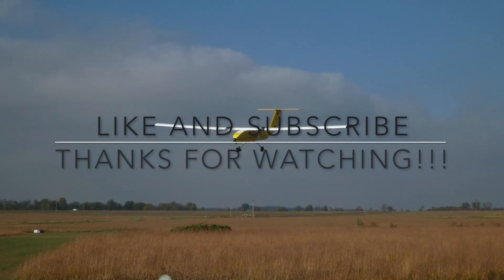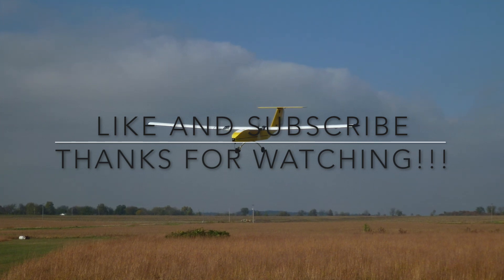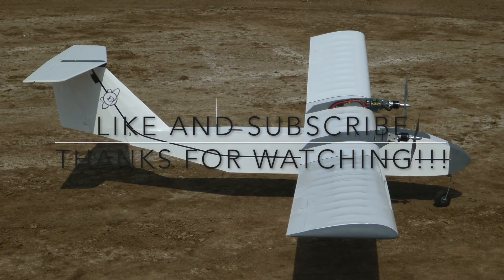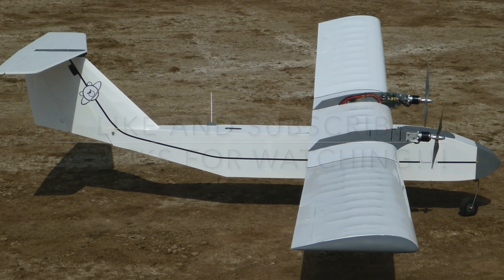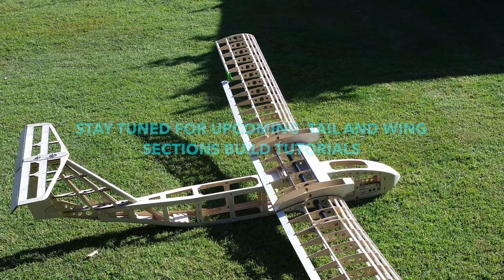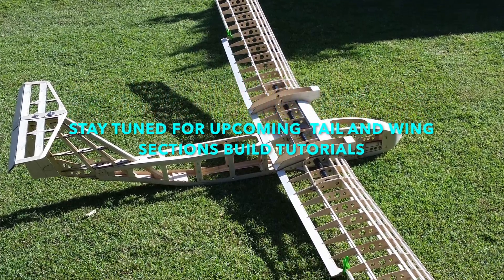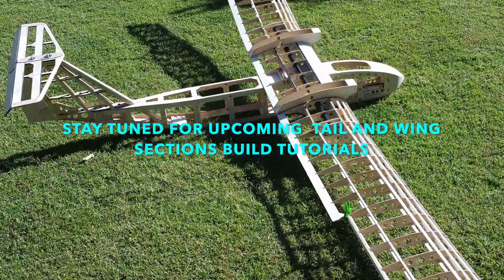Thanks for checking out this rather quick episode and stay tuned for the next build video where we'll be building the T-tail for Gemini V2. As always, thanks for watching and have a good one.